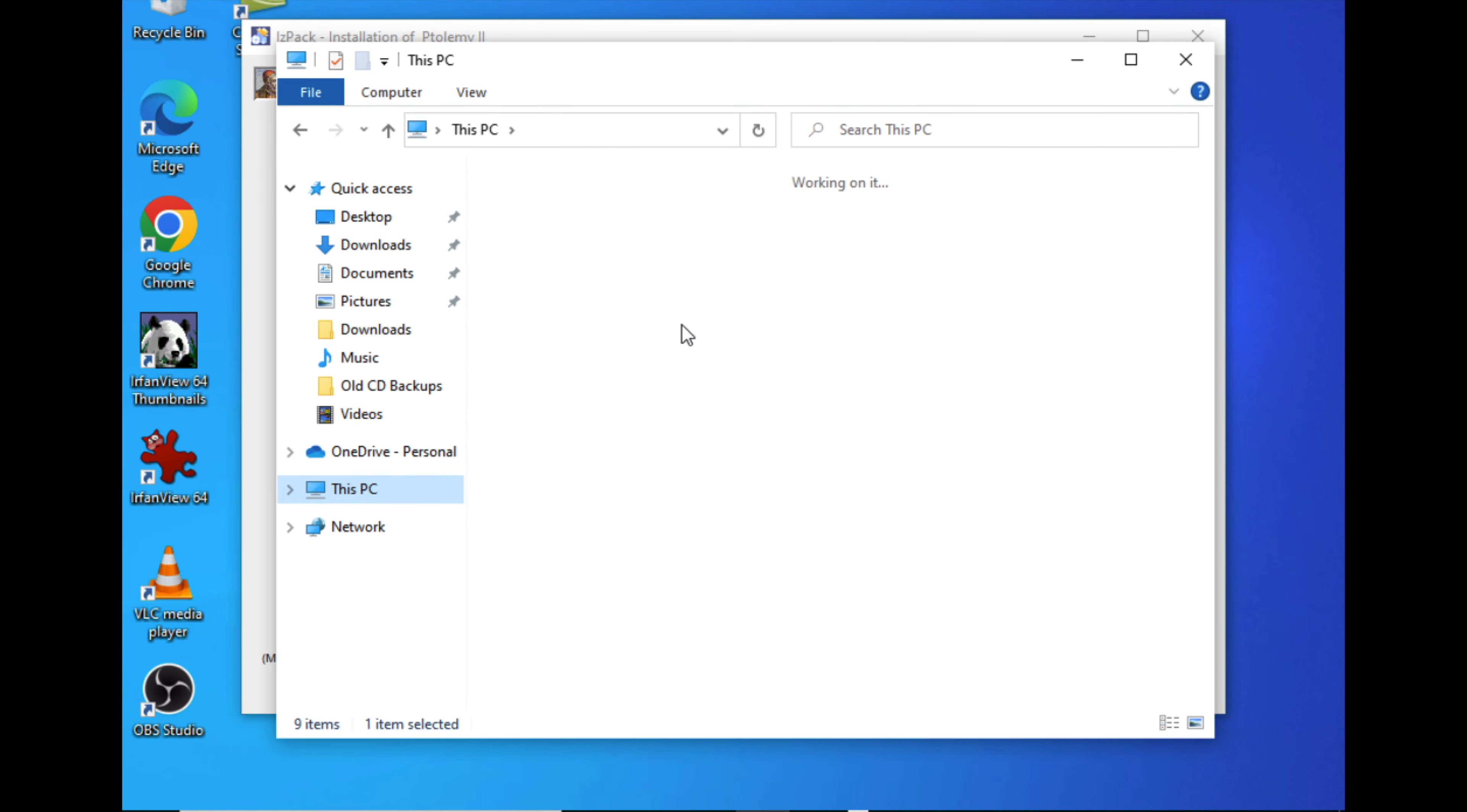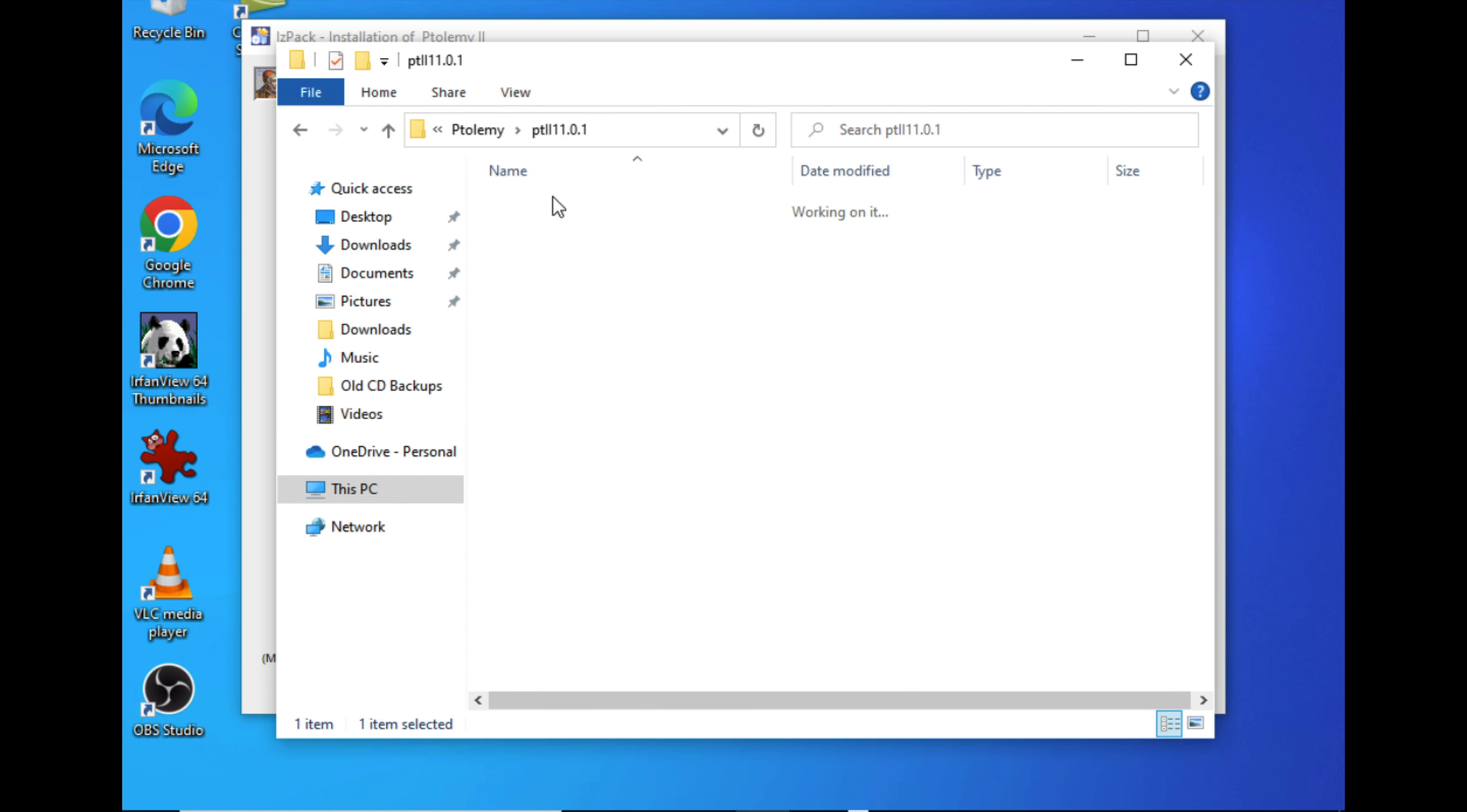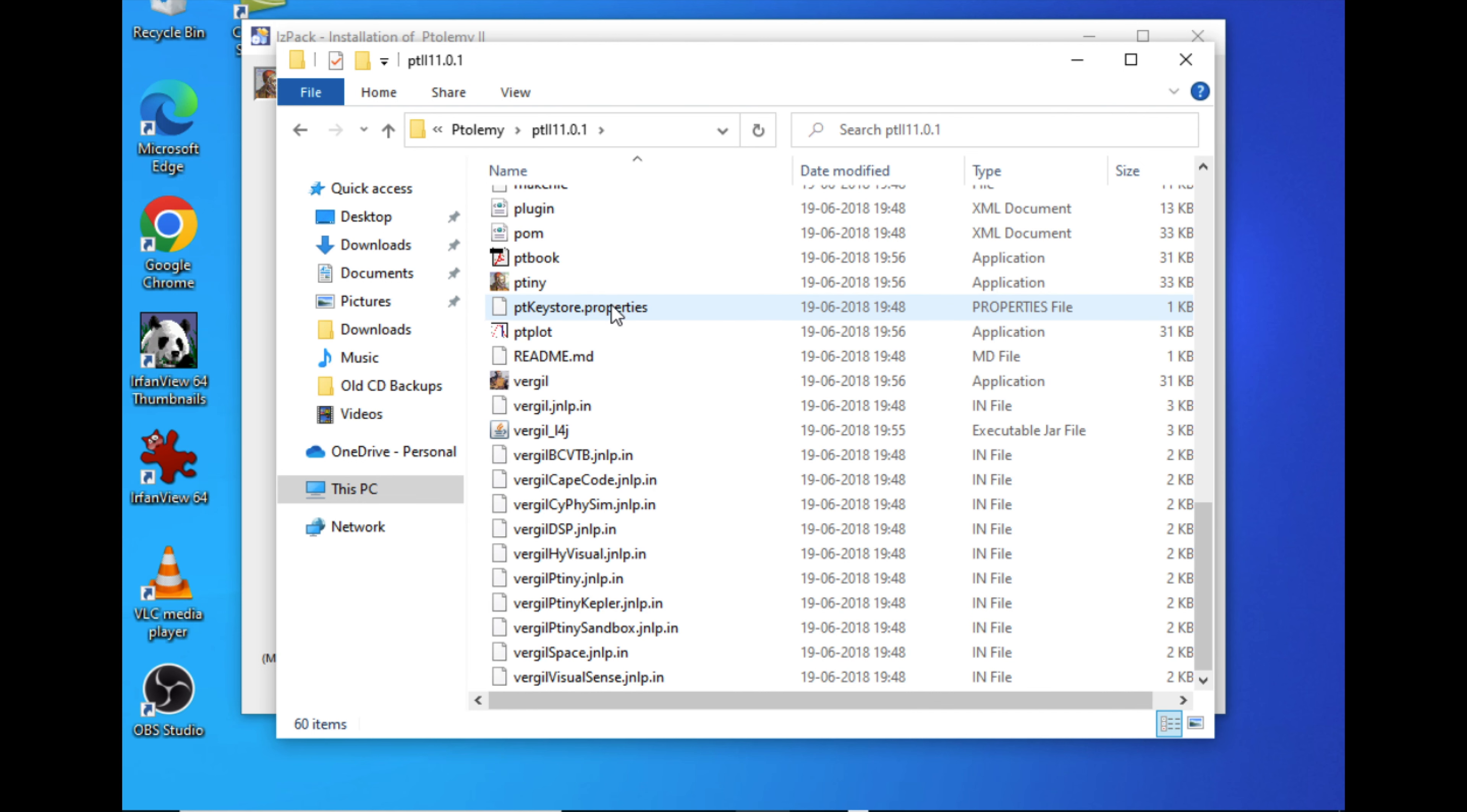Go to the folder where we have installed it. It is C:\Ptolemy, and under Ptolemy we have pt211. Go there and there will be an executable file called Virgil.